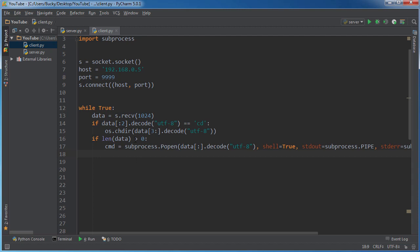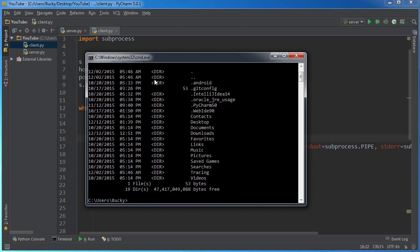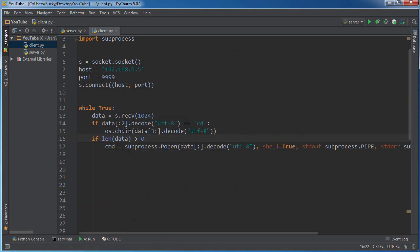So this process one runs right here. And then, after it runs, just like any process like DIR, we have some output, the results of the command.